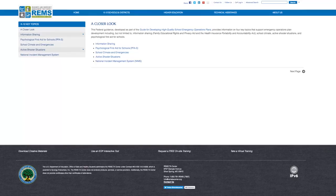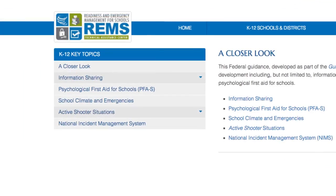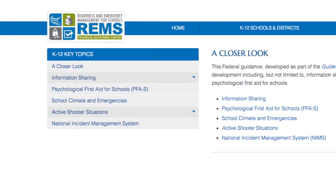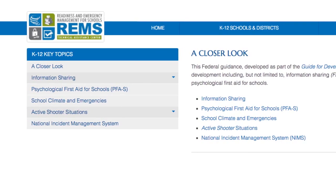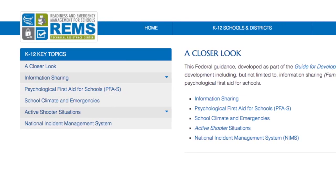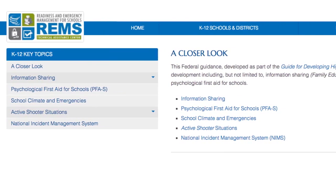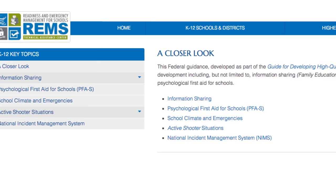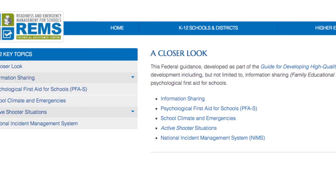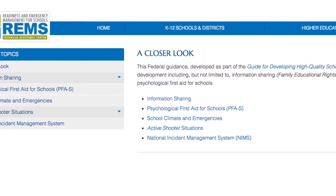These include, but are not limited to, information sharing, Family Educational Rights and Privacy Act and Health Insurance Portability and Accountability Act, school climate, active shooter situations, and psychological first aid for schools.